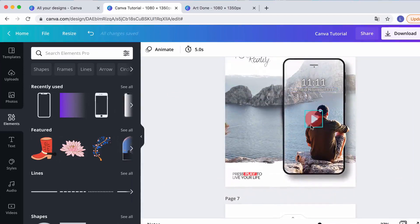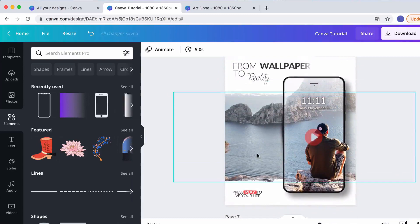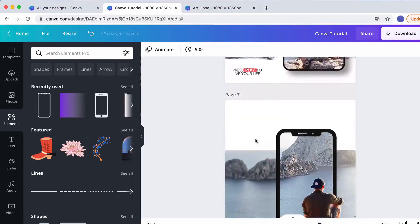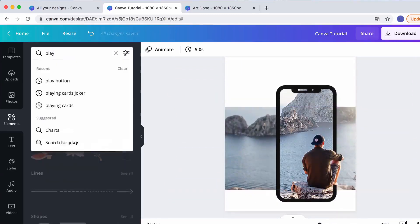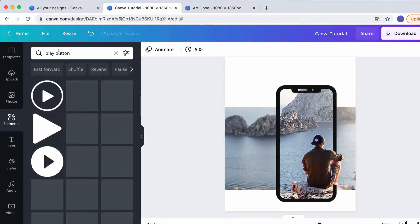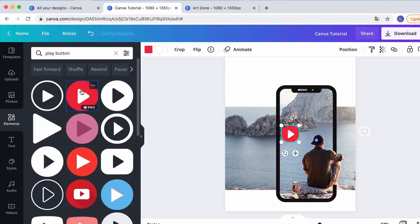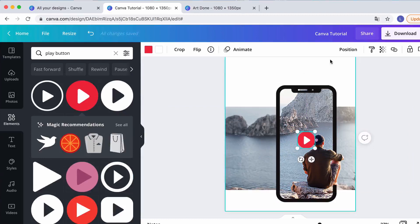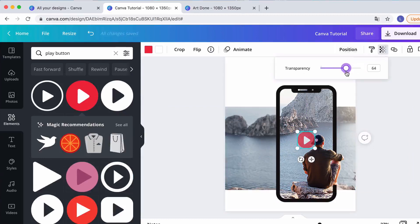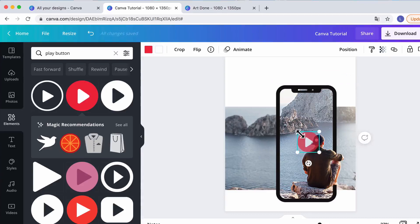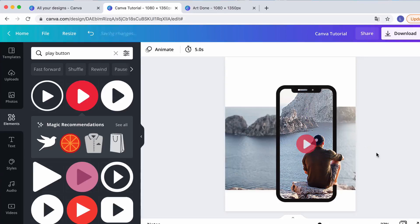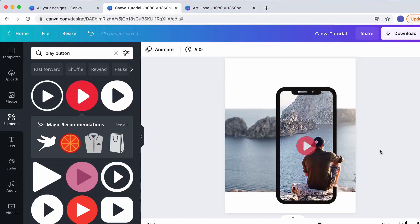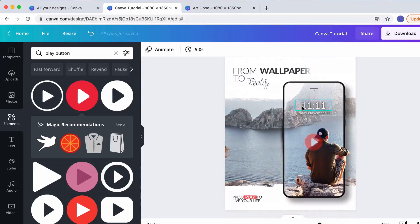Now you want to create the effect of a phone screen and add text. Let me add a play button — I search Elements for a play button, pick the red one, and put it in the middle. I make it a little bit transparent, like on a real iPhone. The middle is the best spot.